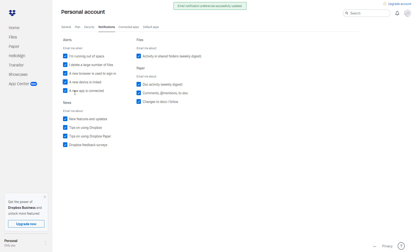Here are news notifications as well, which is turned on. New features and updates—let's say, for example, you do want notifications on that, but you don't want any notifications on tips to using Dropbox or Dropbox Paper.